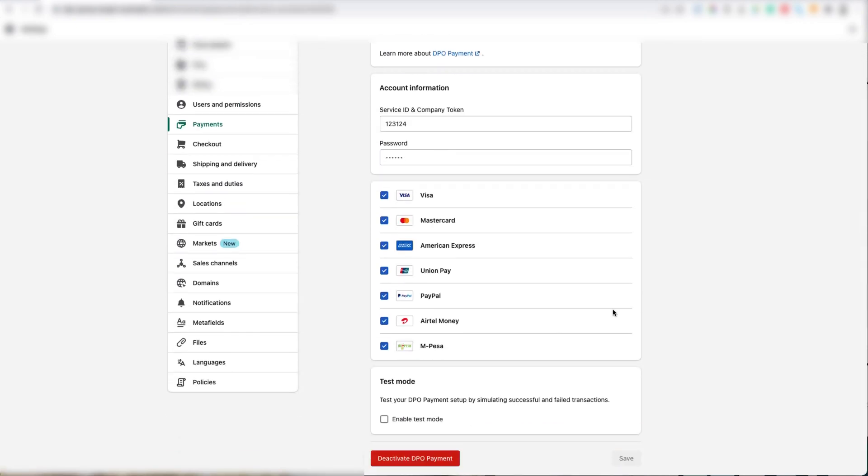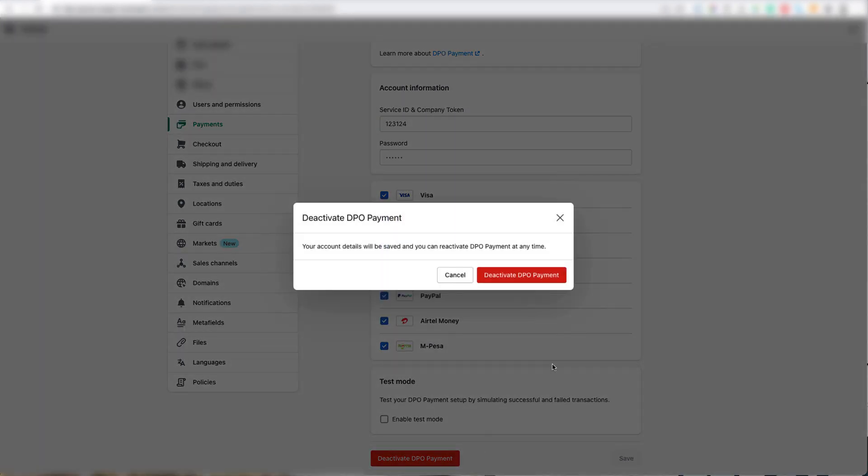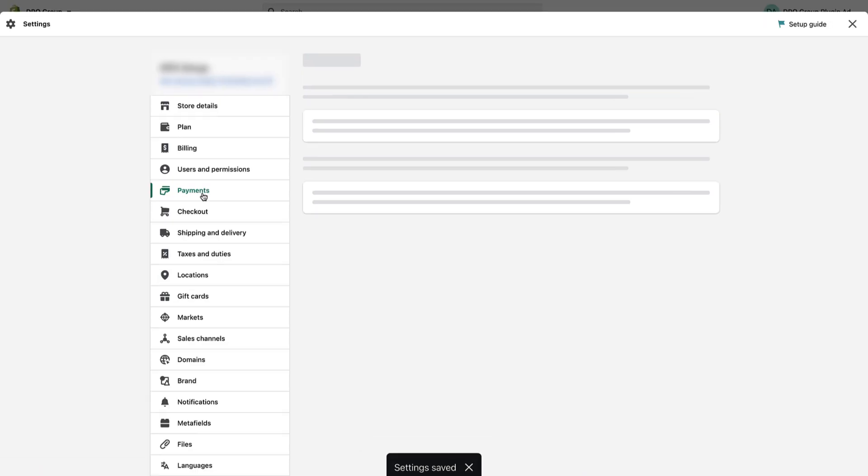Now scroll down to the bottom and click on the red Deactivate DPO Payment button. Then confirm by clicking the red Deactivate DPO Payment button in the pop-up.